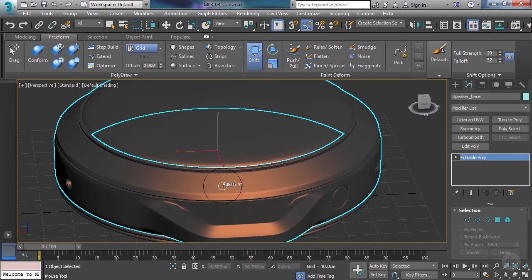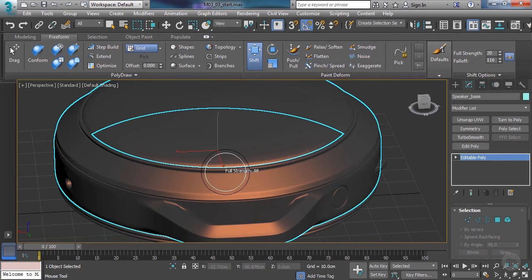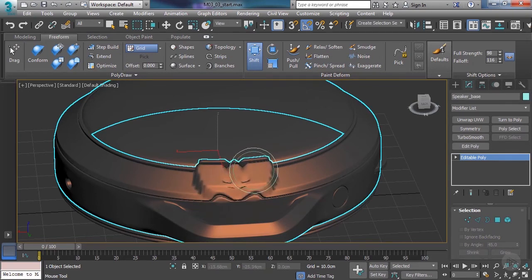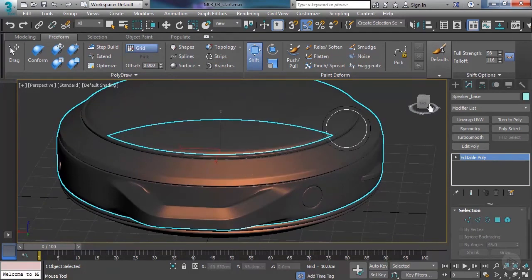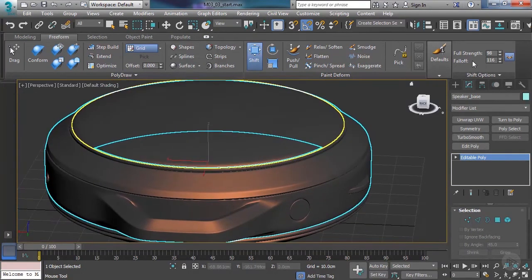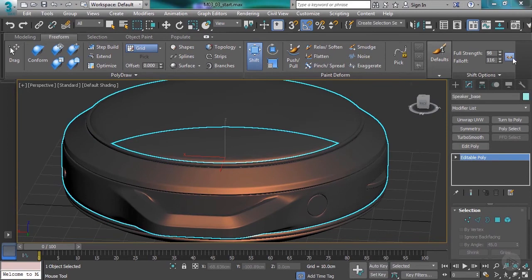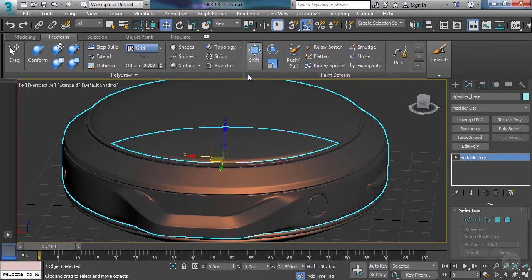If I hold Control and drag vertically, I'm changing the falloff. If I hold Shift and drag vertically, I'm changing the brush strength. And if I hold Shift+Alt and drag, I'm changing the strength percentage. Those are all nifty to know, and again you can adjust those values on the little flyout here. I'll just leave my mirror settings on for now.